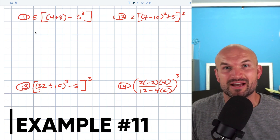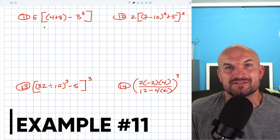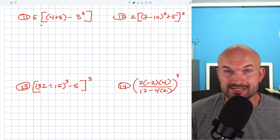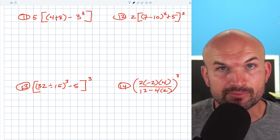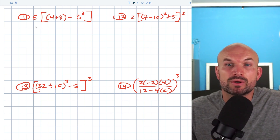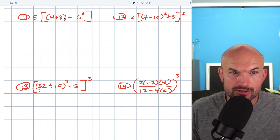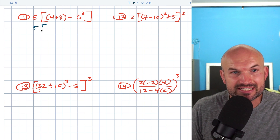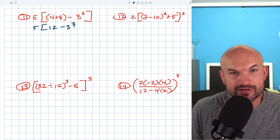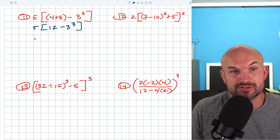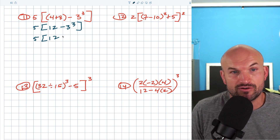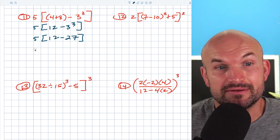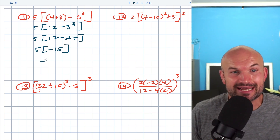In this example, we have brackets — just another grouping symbol we can treat just like parentheses. When we have more than one set of grouping symbols, always work from the innermost first. Four plus eight is 12. Now we have 12 minus three cubed. Three cubed is 27, so 12 minus 27 is negative 15. Then five times negative 15 is negative 75.